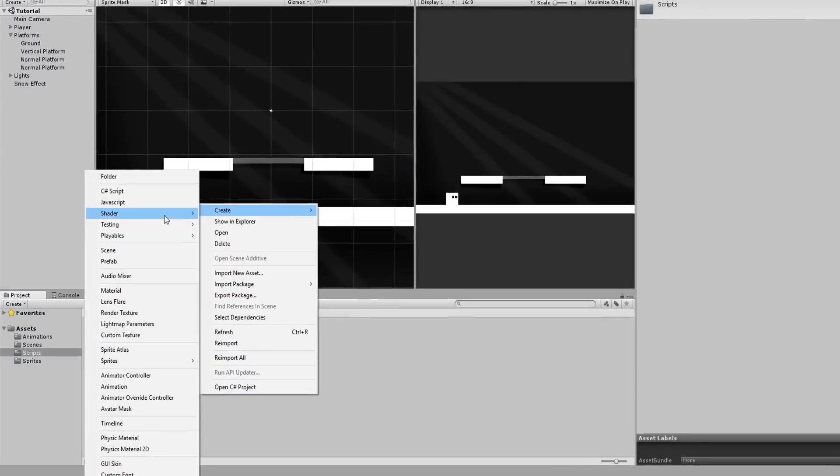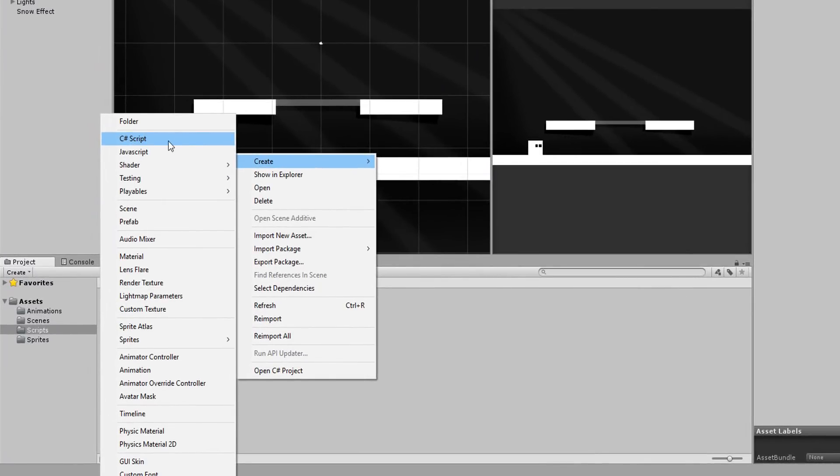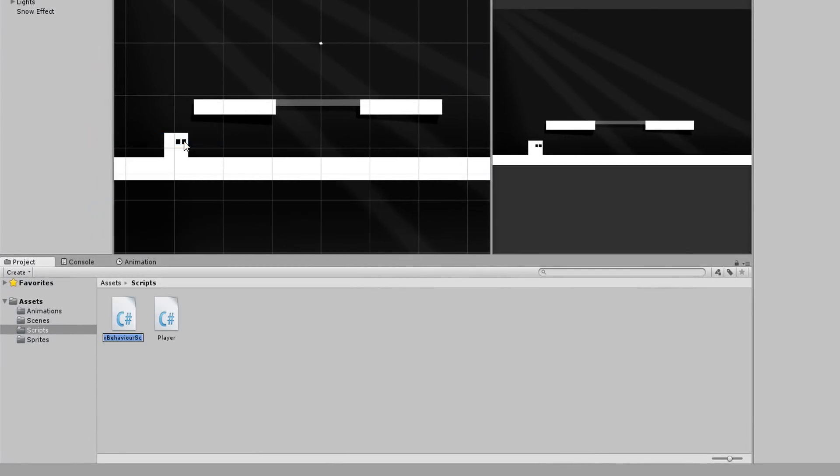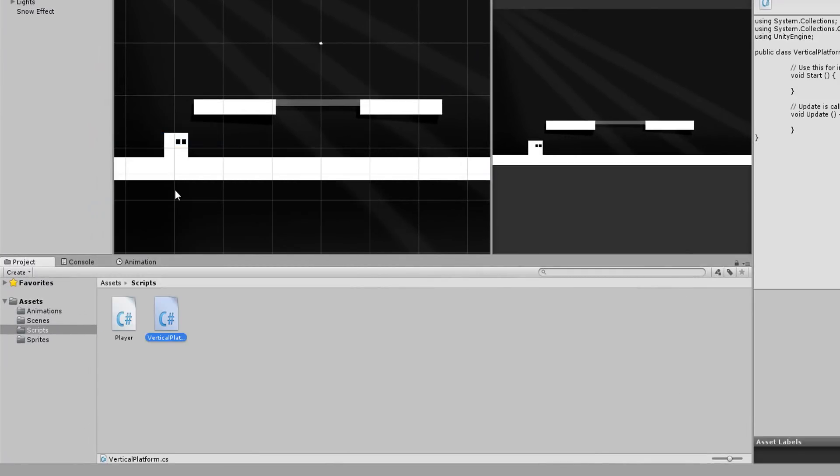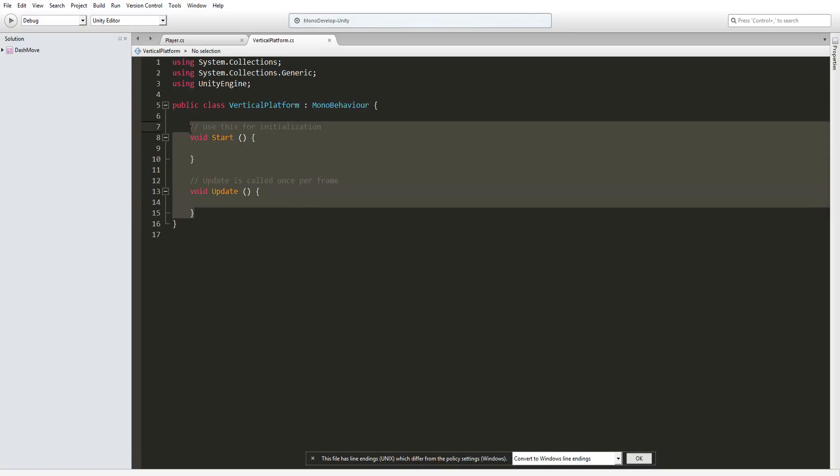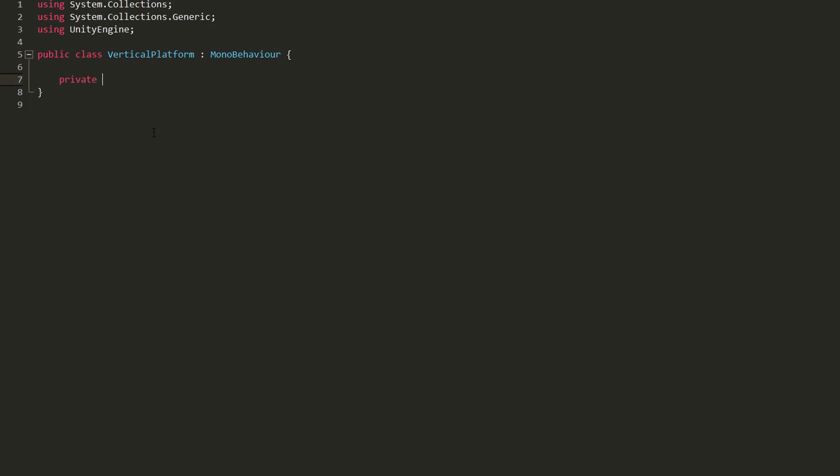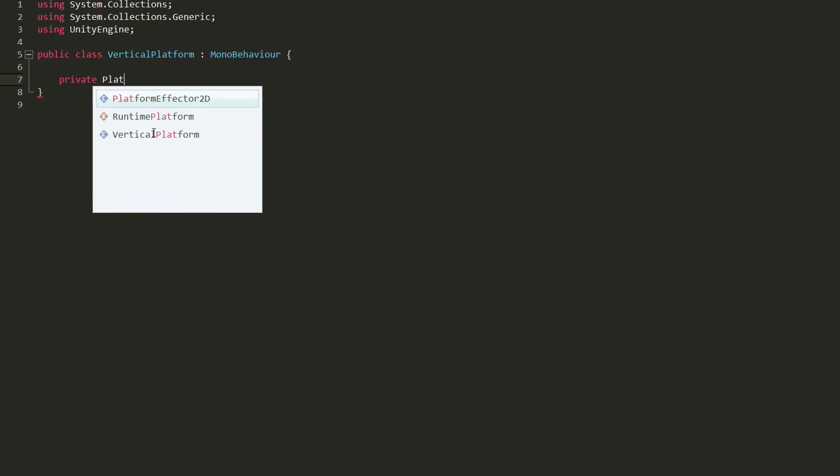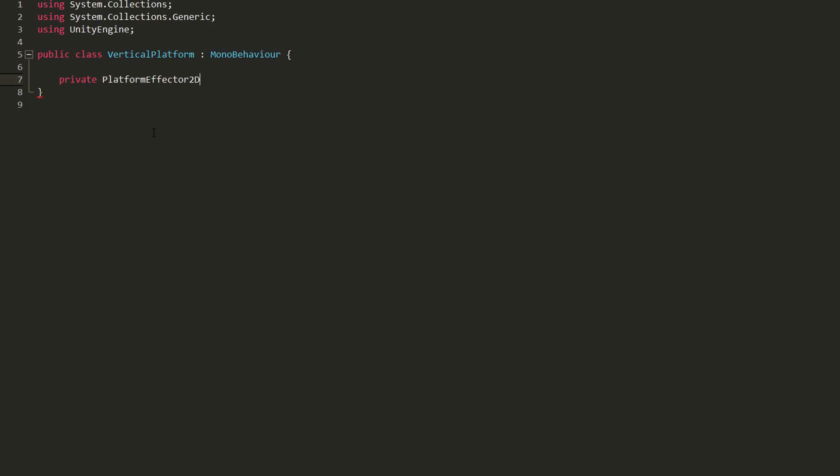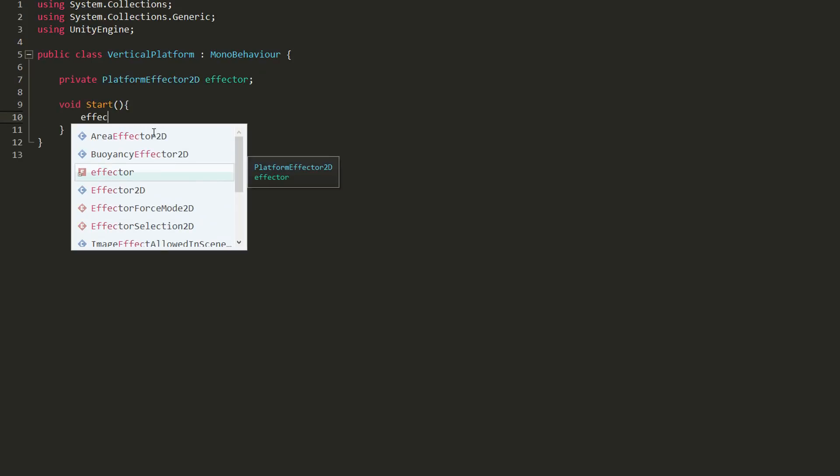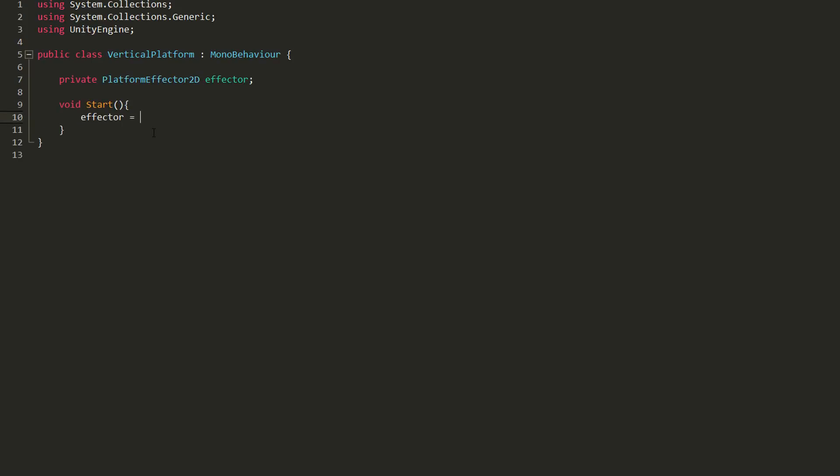So I'll make a new C-sharp script, call it vertical platform, and open it up. I'll start by creating a private variable of type platform effector 2D called effector. And in my start function, set that equal to the platform effector attached to my platform.